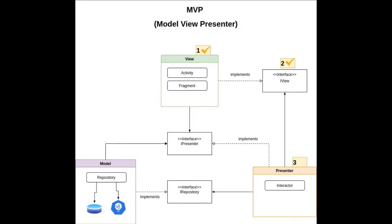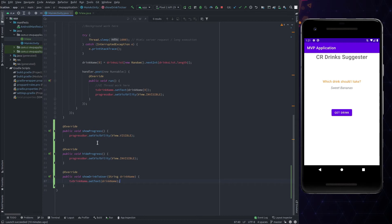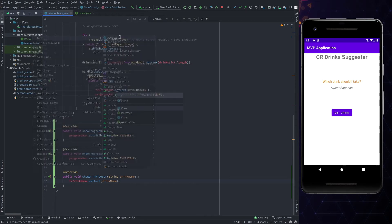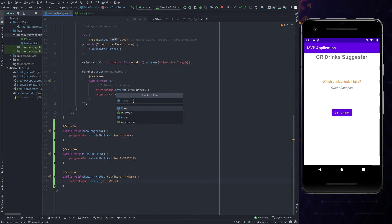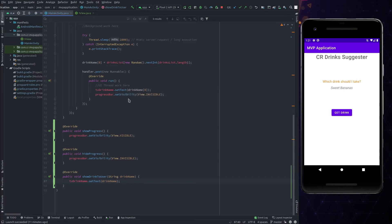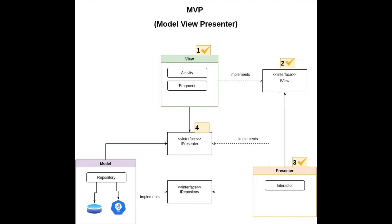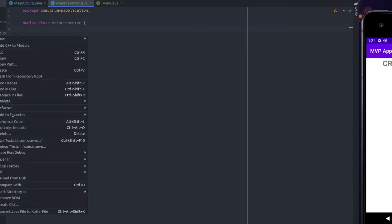The next step is to create a presenter. Create a new class named MainPresenter. This will be responsible to get the suggested drink from the business logic. We need a function which needs to be called from view, but behind an abstraction layer. So, the next thing is to create an interface for the view to presenter communication.